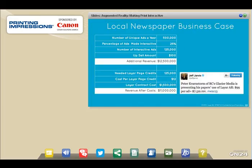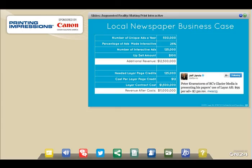Here's a quick case on how local newspapers can do this. Say you're a large company with 500,000 ads a year. If 25% can be upsold with augmented reality, that's 125,000 interactive ads. Upsell them for $100 each — you make $12.5 million. Pay Layer $12 per page credit for those pages made interactive — the cost is $1.5 million — leaving you $11 million. Glacier Media in Canada actually just announced they will be doing $7.5 million this year in this manner. So really, it's working well.